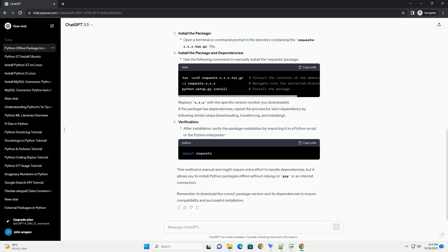Remember to download the correct package version and its dependencies to ensure compatibility and successful installation.